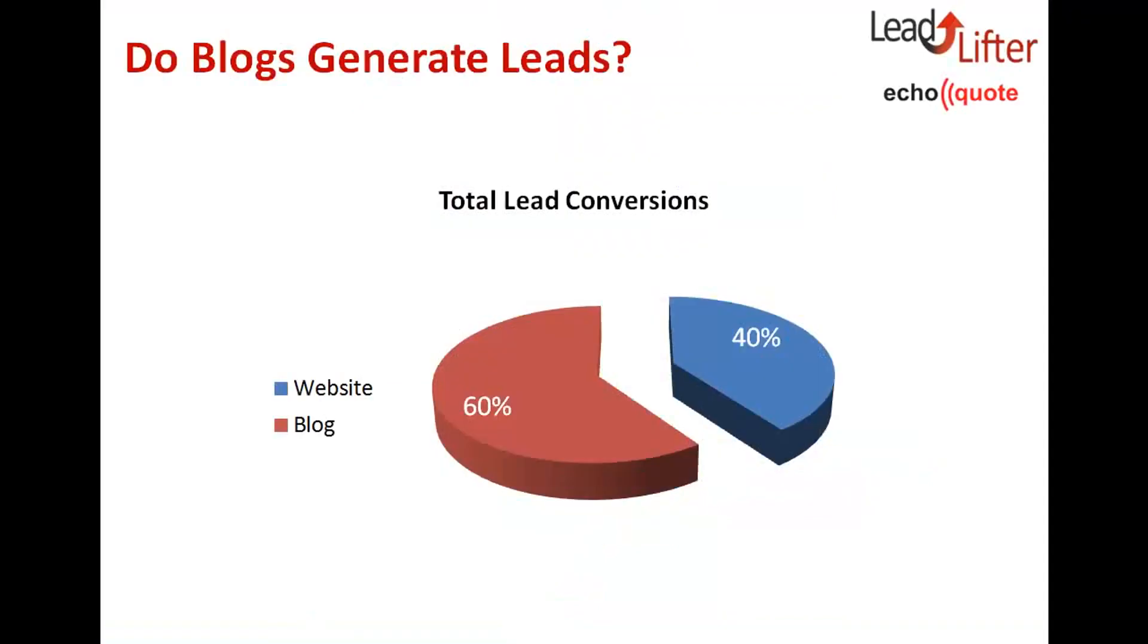Here's a simple pie chart that summarizes those statistics that we just looked at. But blogs generate a lot of leads. We're getting 60% of the leads from the blog. So it's very important that you add a call to action and take your blog seriously.